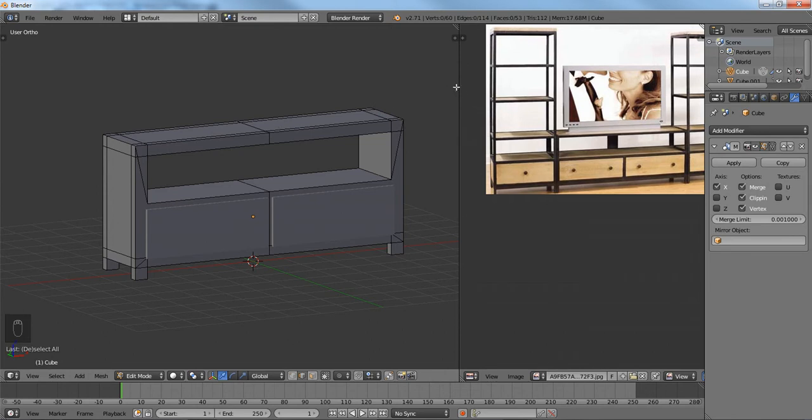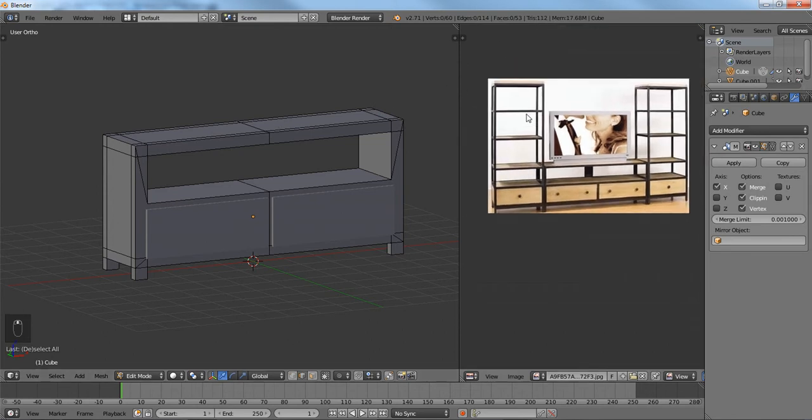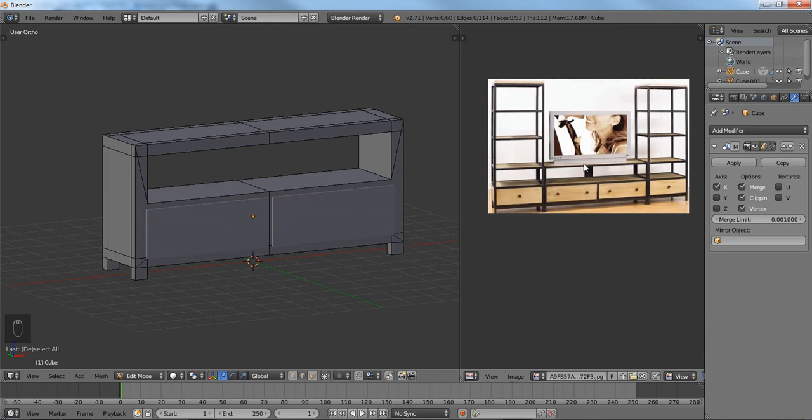So in the next video, we're going to continue on with modeling this section over here. And lastly, we're going to do the TV. And then we're going to set up a little simple render for our scene, and we're going to use ambient occlusion. Alright, so I hope to see you in the next video. Happy Blending. Bye.